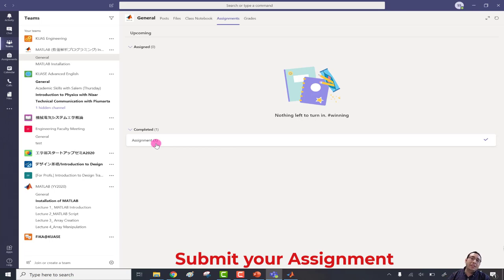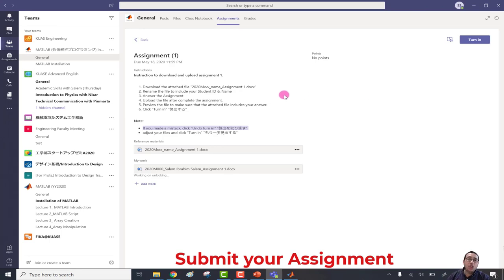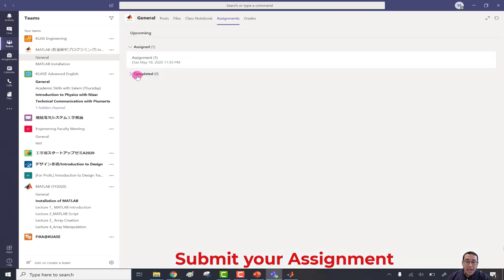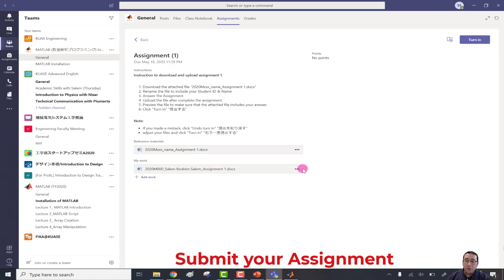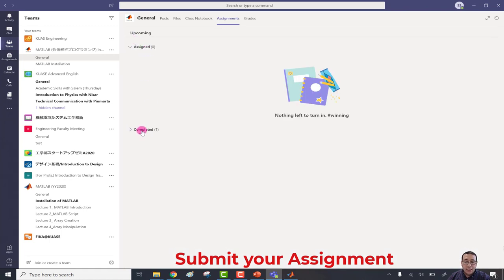If you discover an error and need to adjust your assignment before the due date, click the assignment and then click 'Undo Turn In.' This returns the assignment to you so you can edit it. The assignment moves back from Completed to Assigned. Make your adjustments — change or update the file — then click Turn In again. The animation appears once more and the file moves back to Completed.